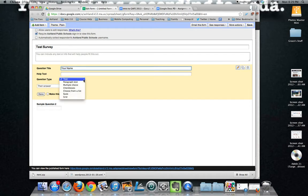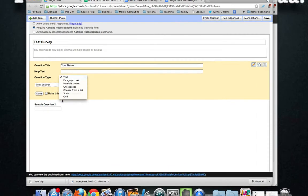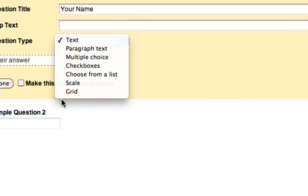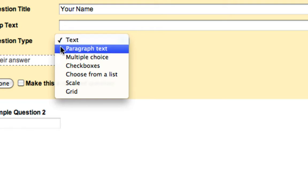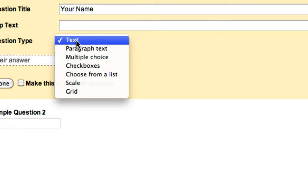Each question you can have as one of several types of questions. I'm not going to go through all of them but just a quick explanation. Text is short text whereas paragraph text is for paragraphs. So if I were trying to collect maybe letting somebody openly comment on something I might use paragraph text whereas name would be more appropriate as text.